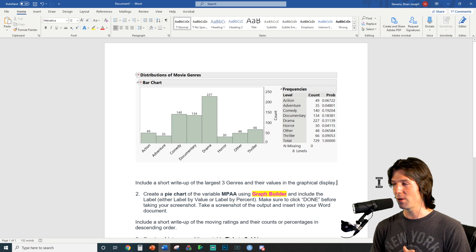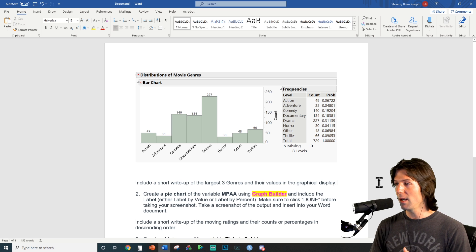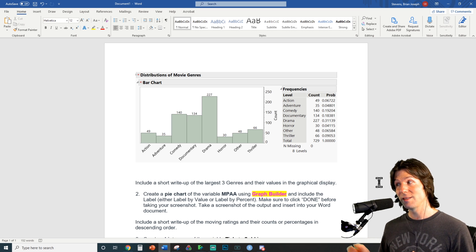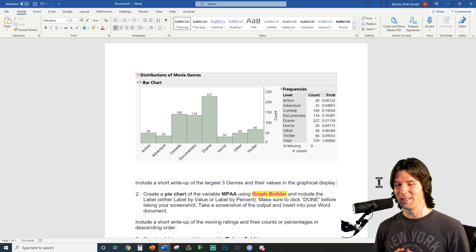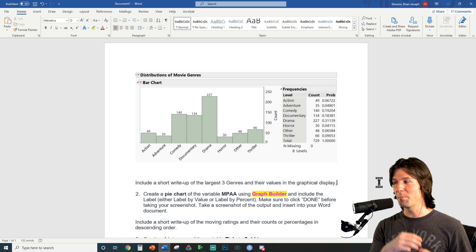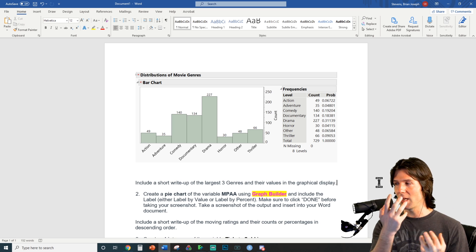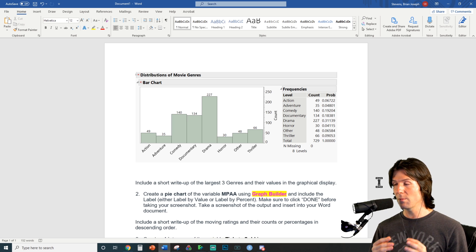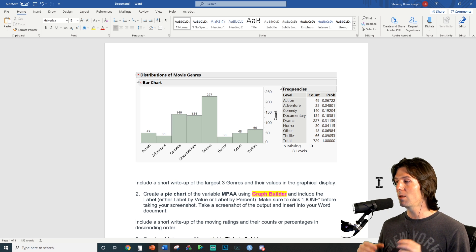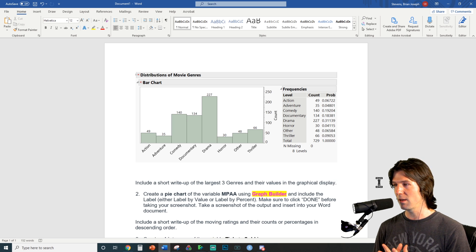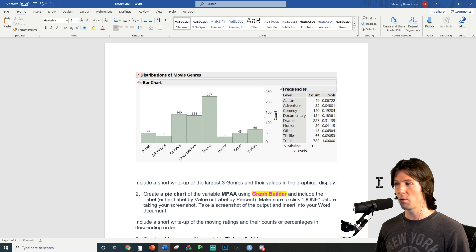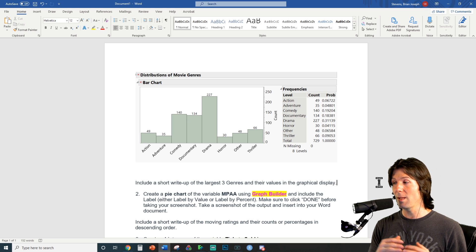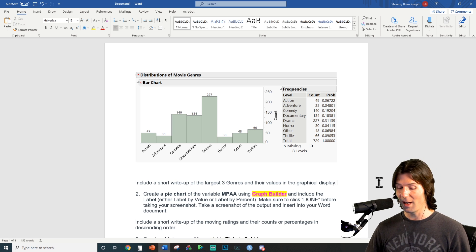Now that we have our bar chart, let's go to the second part: making a pie chart. A pie chart is also a univariate display of categorical data, just like a bar chart. Remember, bar charts and pie charts both display univariate categorical data. So technically we could have made the genre data into a pie chart, but let's make the MPAA rating into a pie chart using Graph Builder.